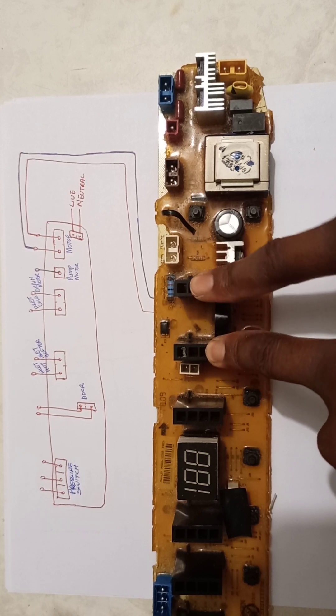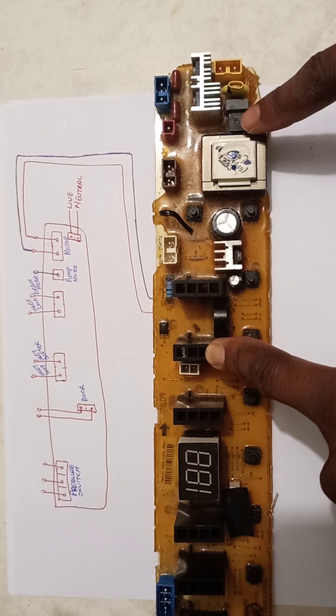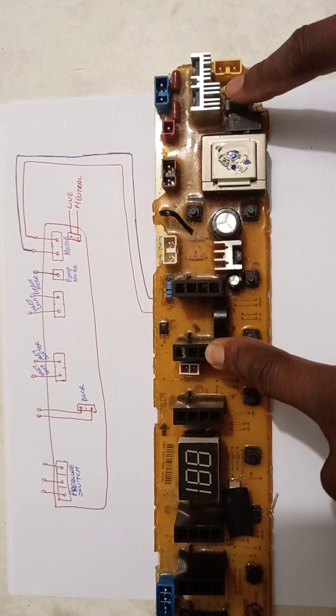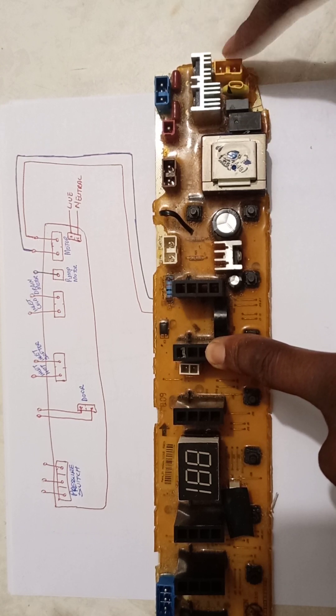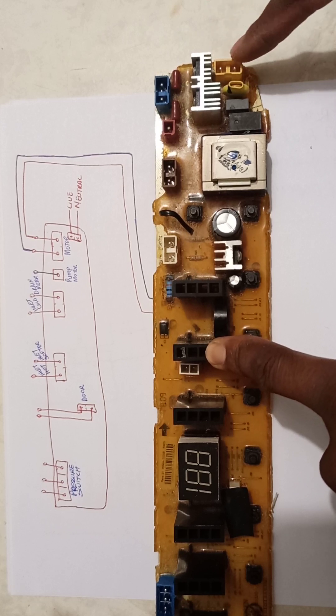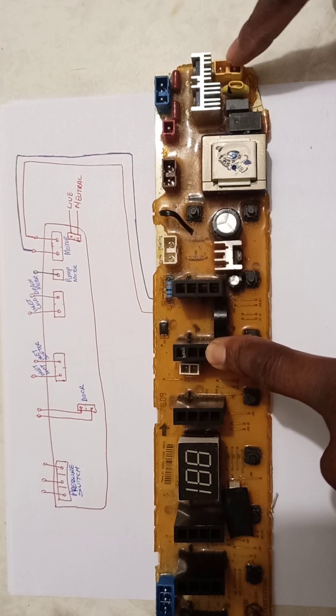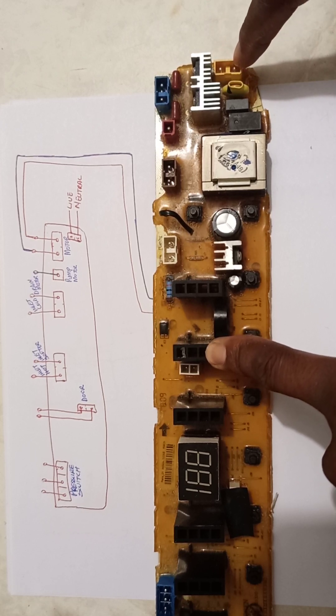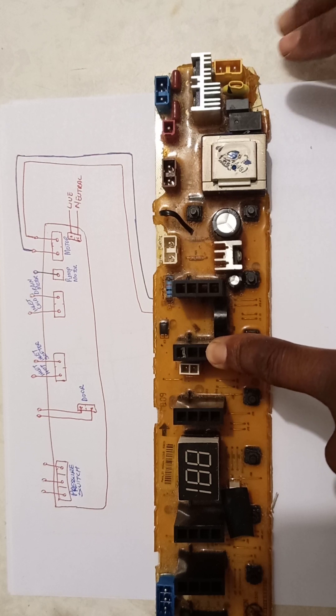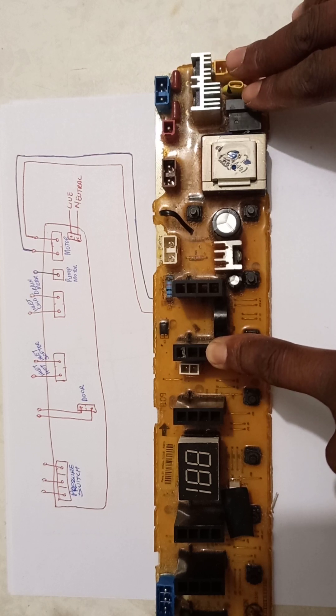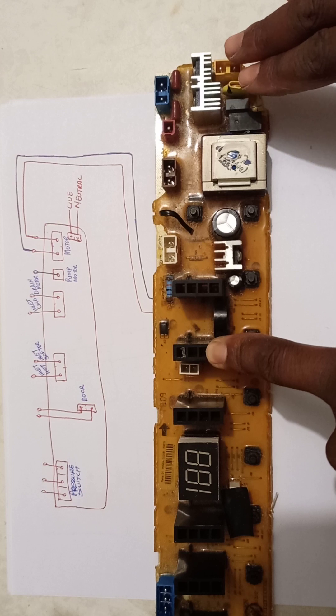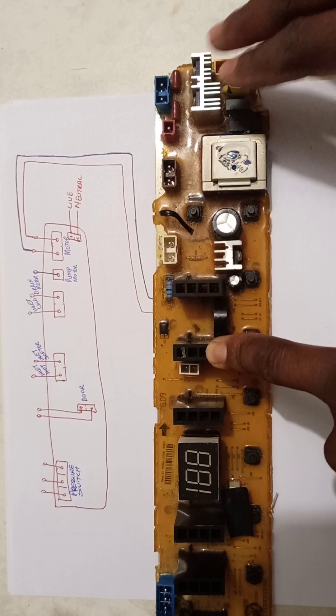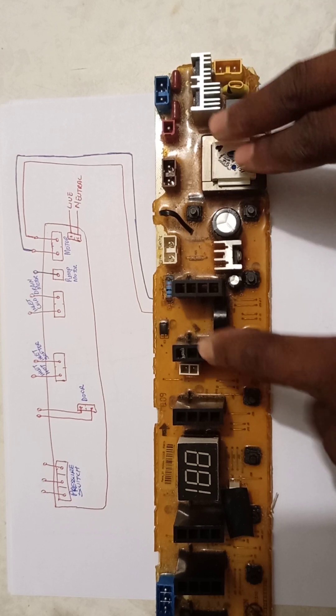On part one of this board I explained the protection circuit and I explained how I figured that this is live and that this is neutral. So please go and watch the video if you haven't watched it as we continue to part two.